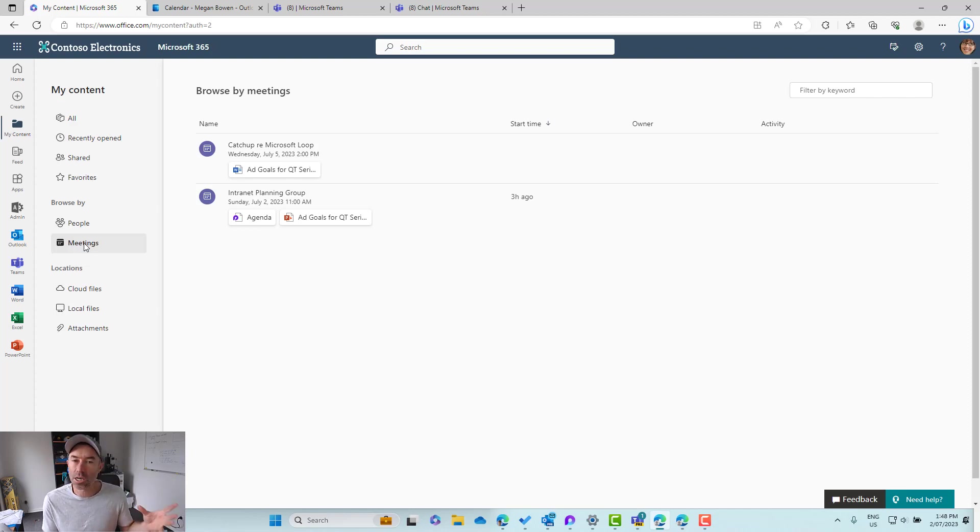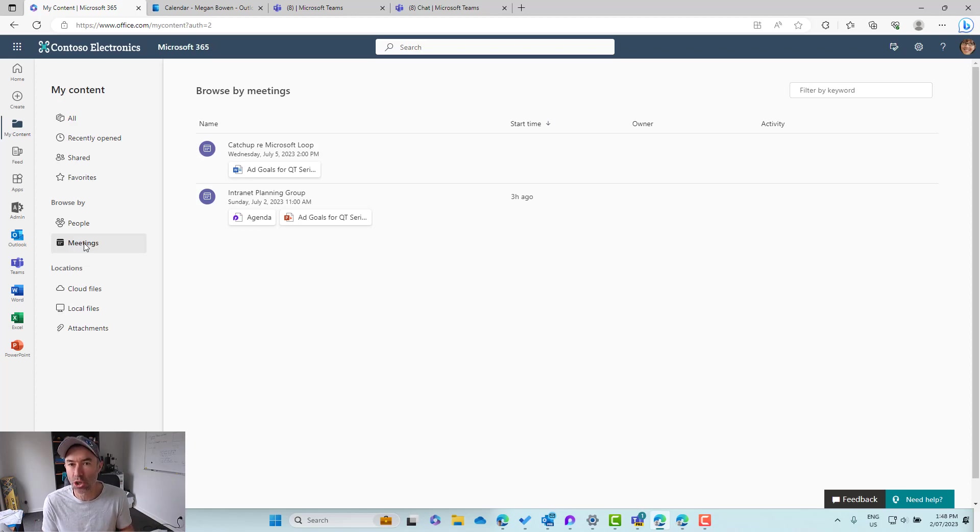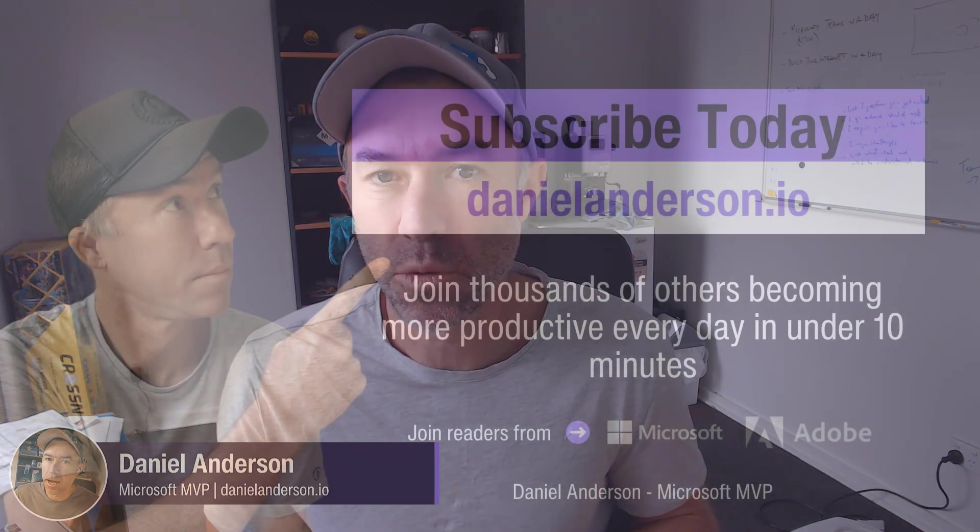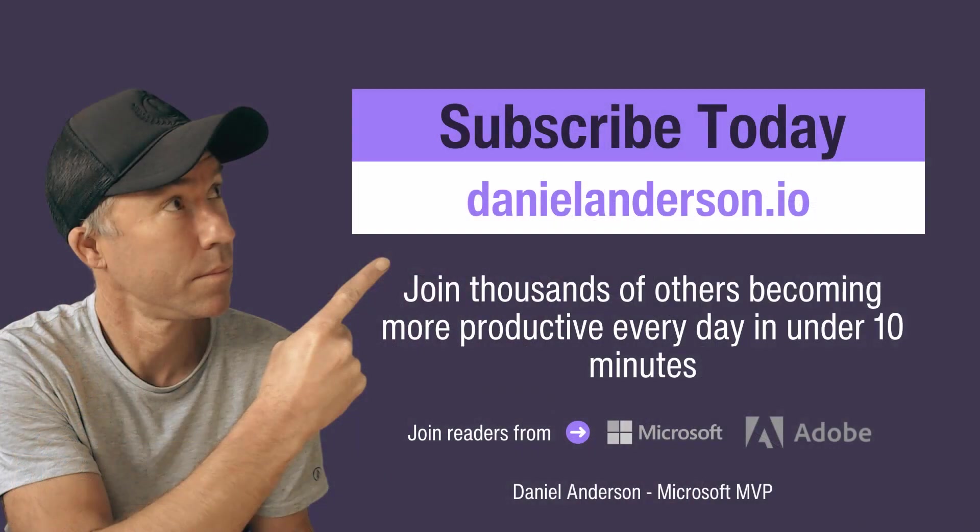This is going to bring a ton of value to people. It's going to save so much time for everybody. The new browse by meetings view or meetings hub, or let's say it's a content hub for meetings, is coming to your tenant. So watch out for that browse by meetings. Thanks for watching. I hope that brings you some value.